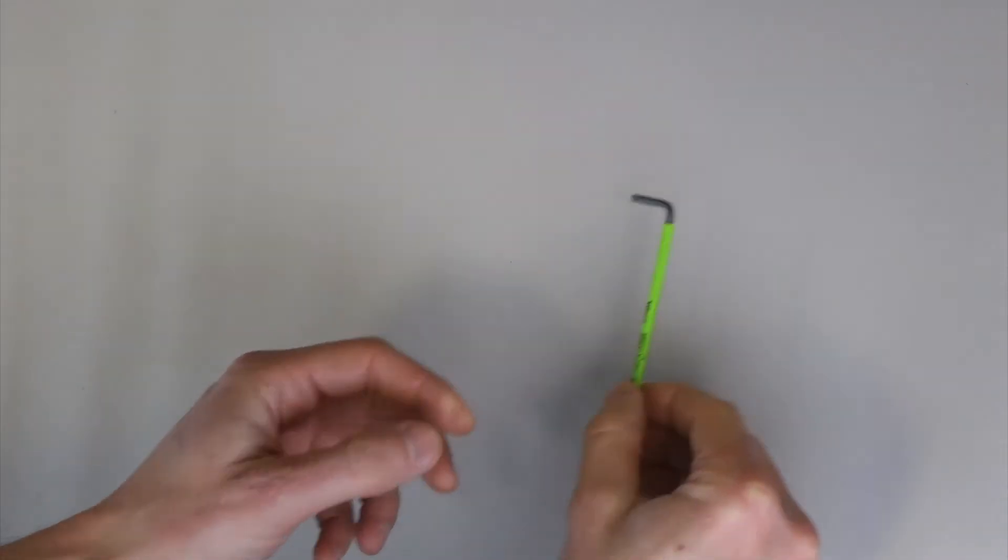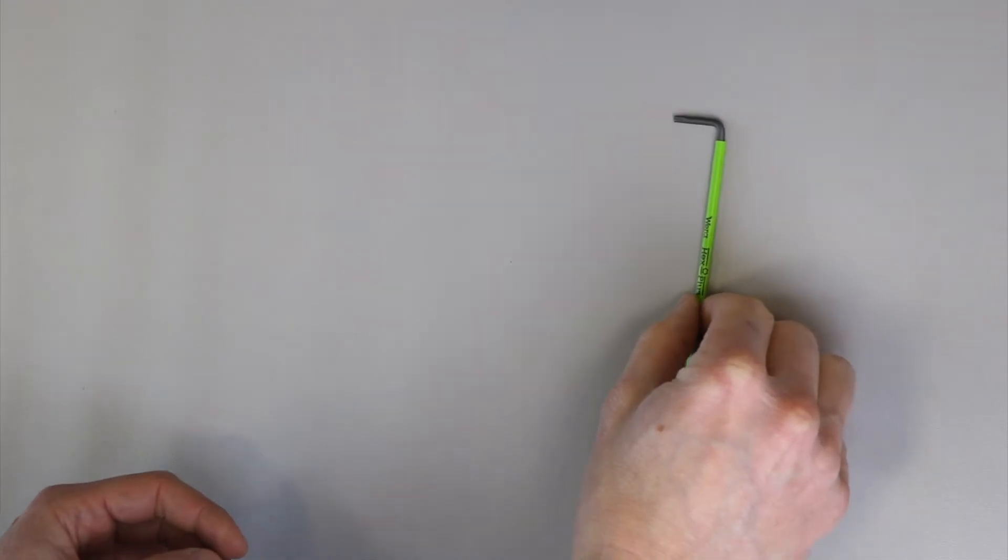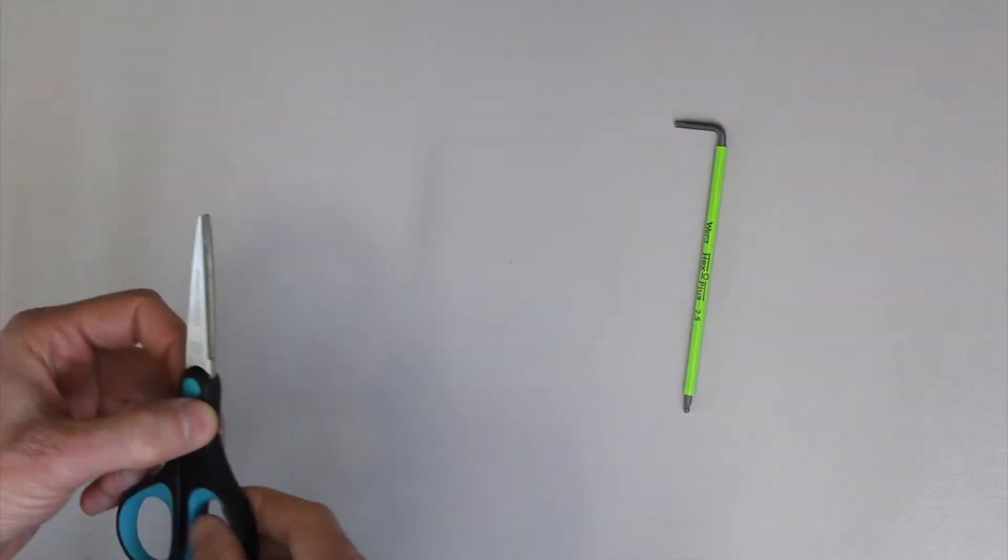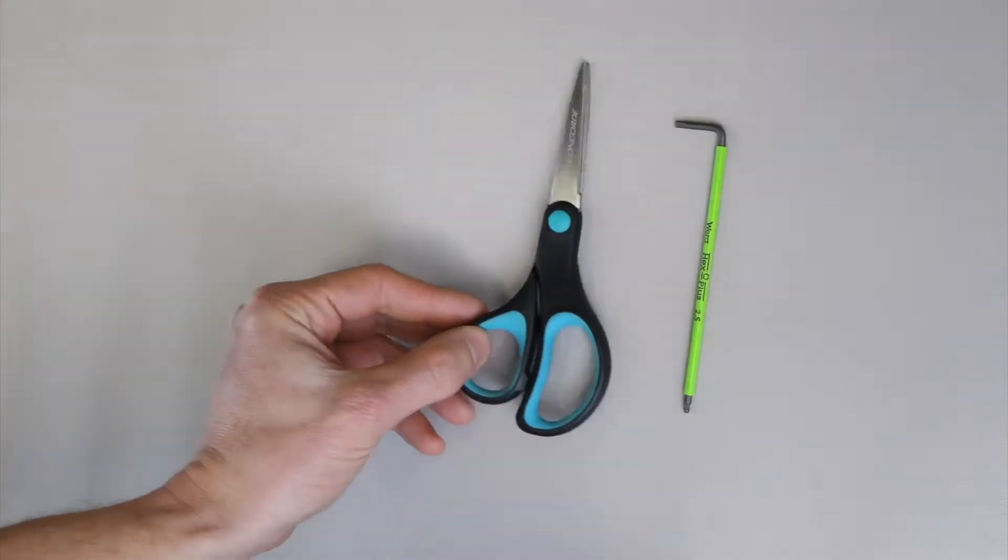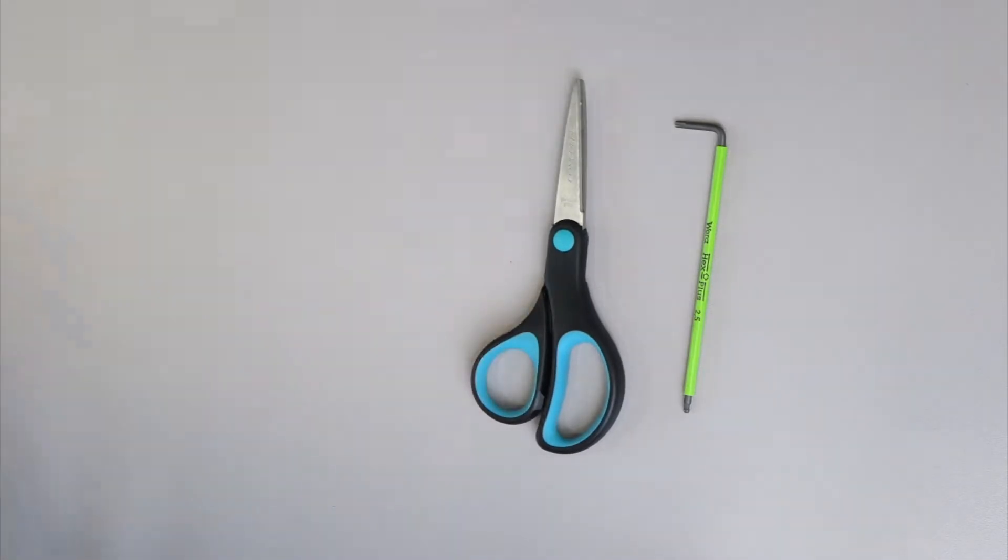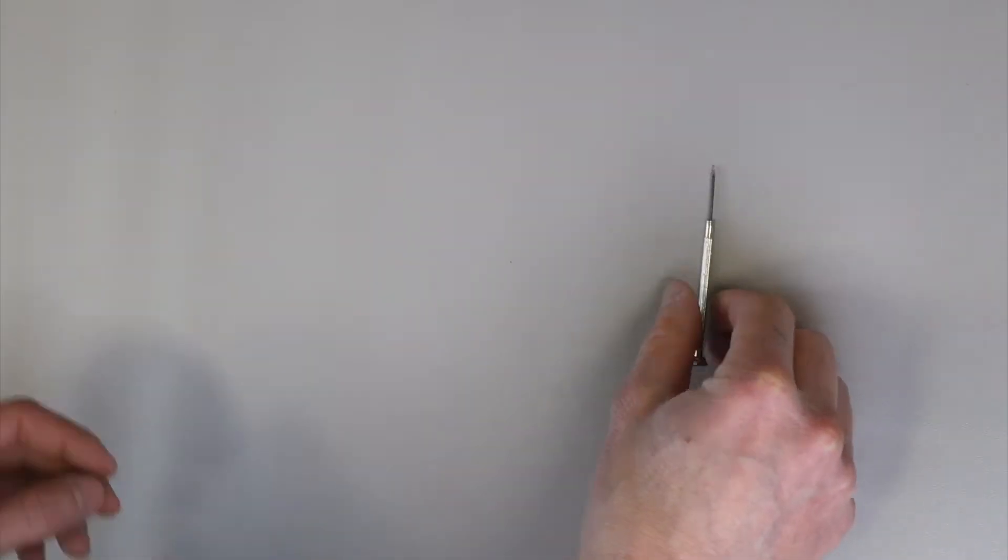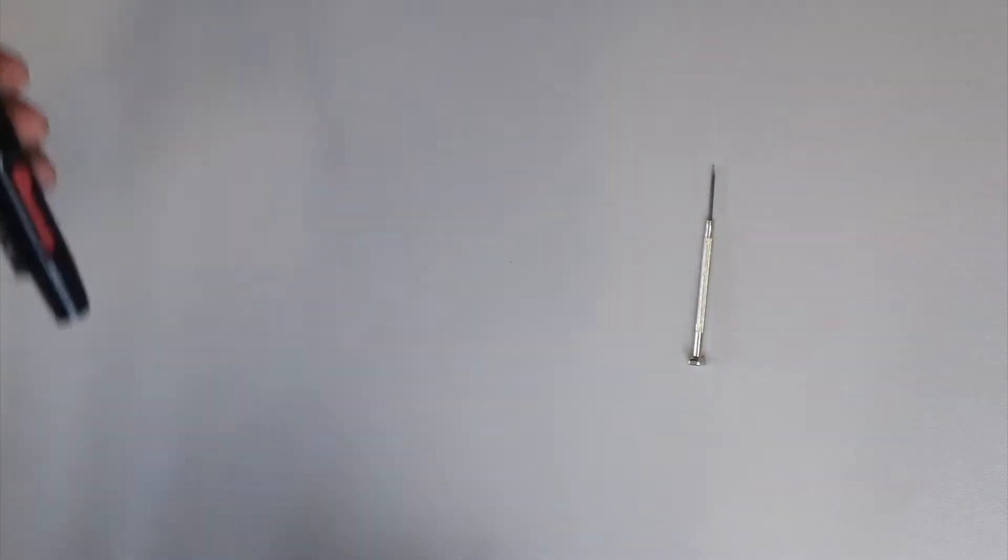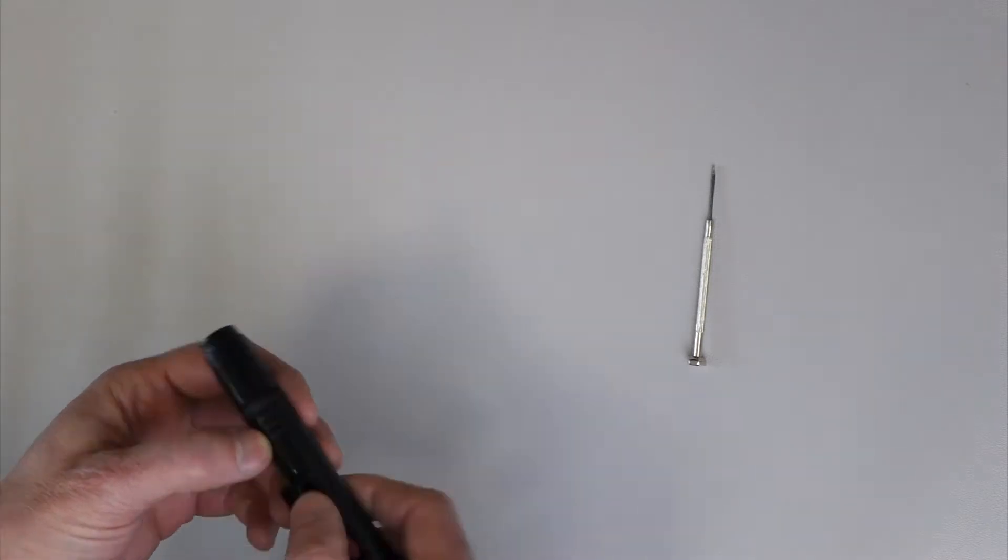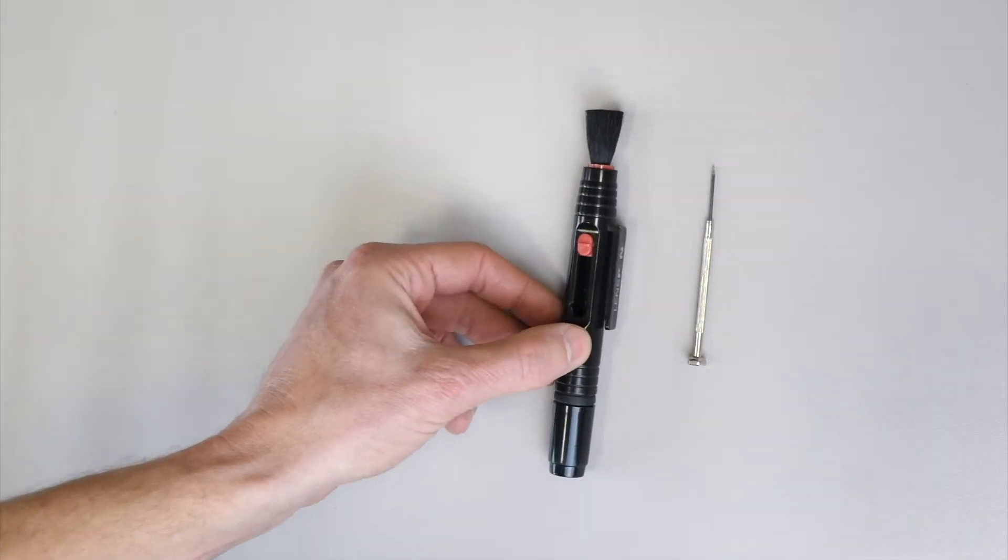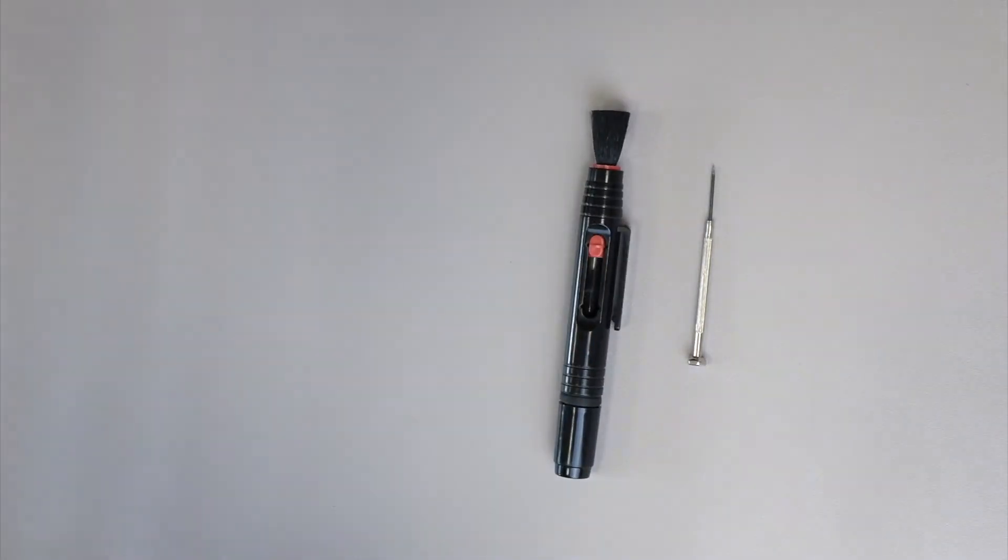You will need the following tools to complete the assembly: Allen key size 2.5, a pair of scissors, and tweezers. There are a few other tools that will help you achieve better results, for example a fine brush or compressed air.